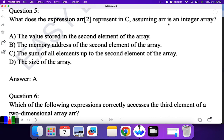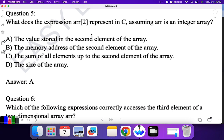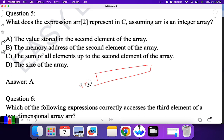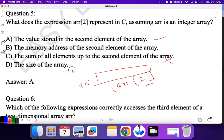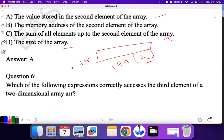Question five: what does the expression 'array[2]' represent in C, assuming array is an integer array? The value stored in the second element of the array. If this is an array named 'arr' and you refer to index 2, it refers to the value stored in the second element of the array. The memory address of the second element would use a different notation, so the correct answer is the value stored at that index.